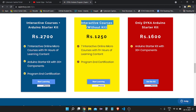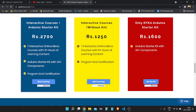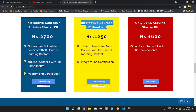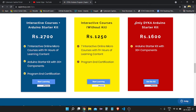There is also an Interactive Courses only option — everything is the same but without the Arduino starter kit. After removing the kit, you only need to pay 1250 rupees. Go through the link in the description and you may get a discount on this course as well. There is also an option to buy only the DAIKA Arduino starter kit separately for 1600 rupees if you just want the robotics components — click 'Get the Kit' and you'll get some offers through the description link.